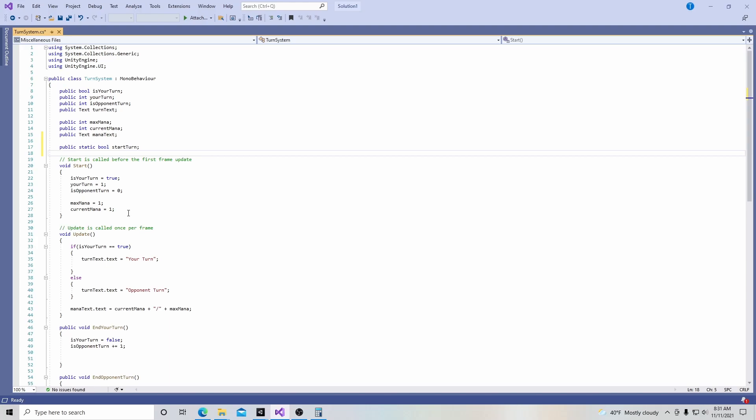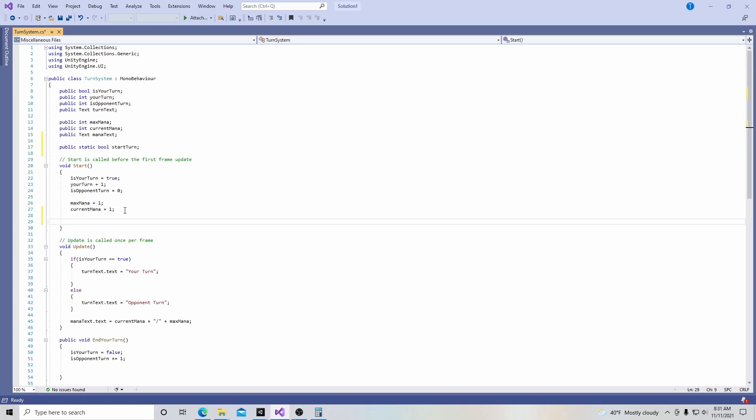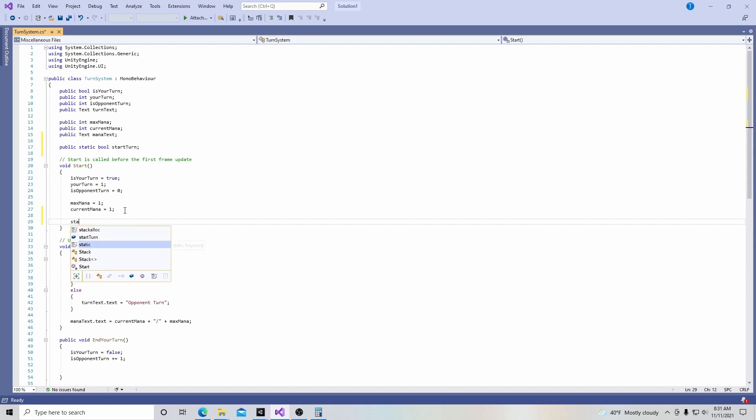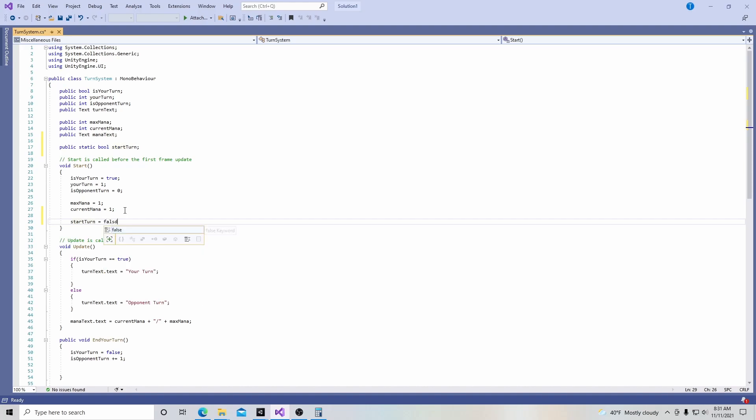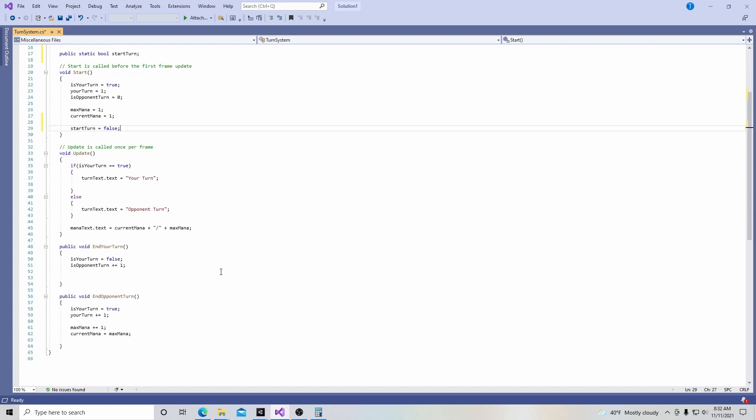So down here in the start menu, what we're going to do is that when the game starts, start turn is going to be automatically false because we don't want to draw an extra card into our deck from the beginning. We want whatever amount of cards you want, five or seven, and that's it. And then we want to draw the card in after the opponent makes his turn. So with that in mind, we're going to scroll down to our end opponent turn function.